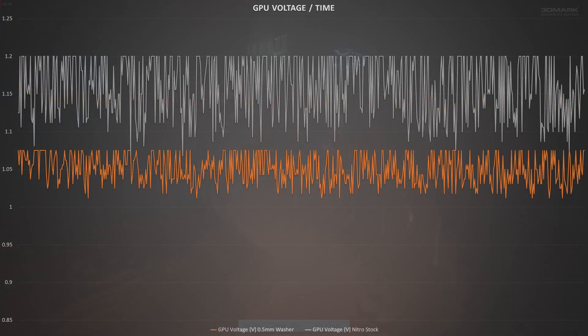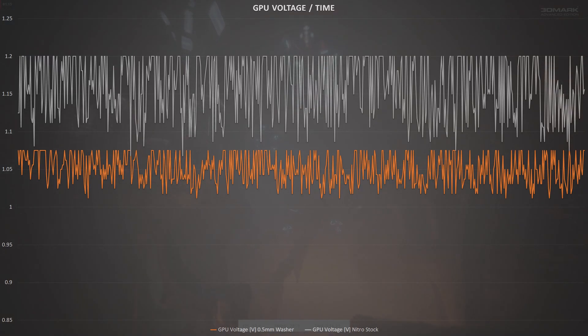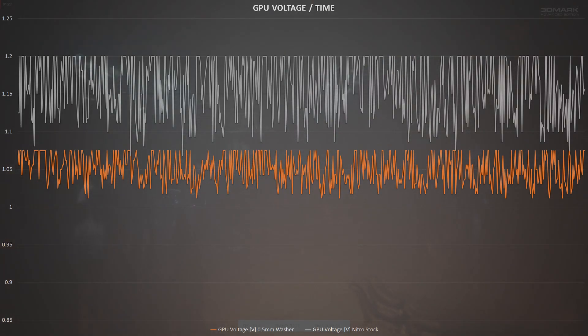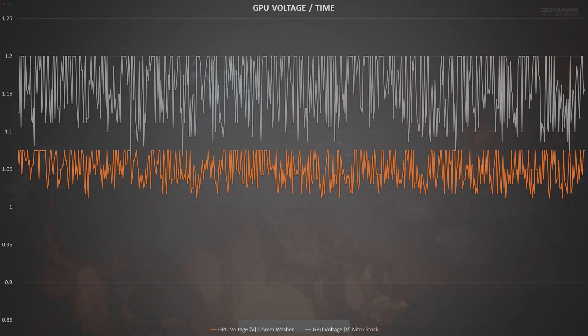Voltage though was another story entirely, with the profile on my Challenger seeing it peak out at 1070mV, whereas the Nitro Plus rocketed up to 1200mV and spent the vast majority of the time guzzling over 1100mV.